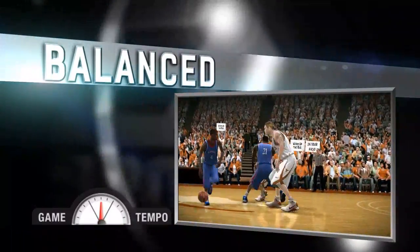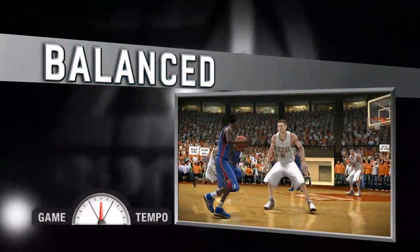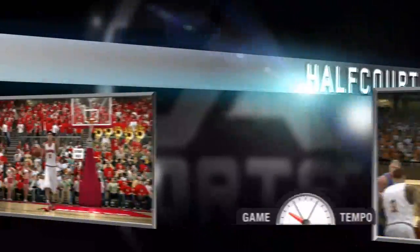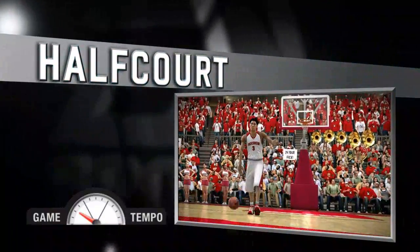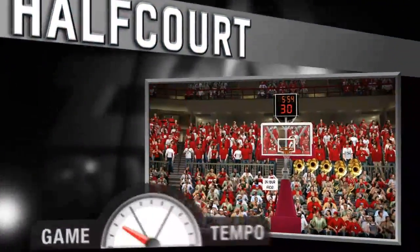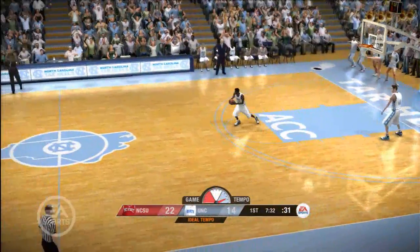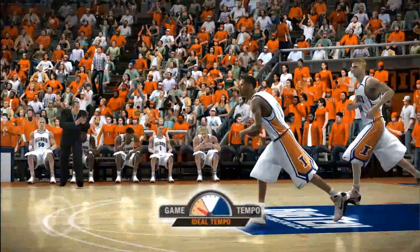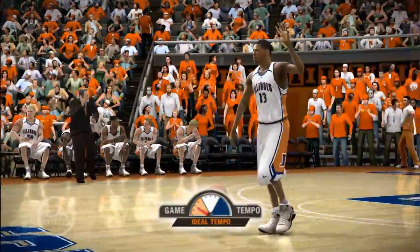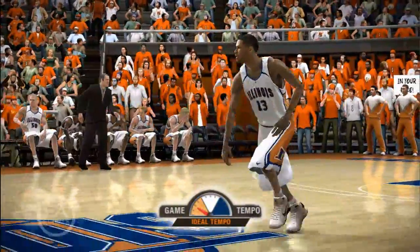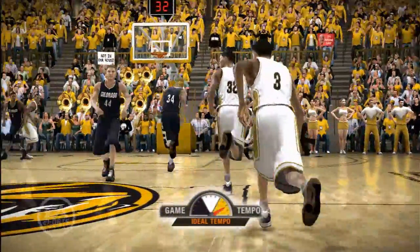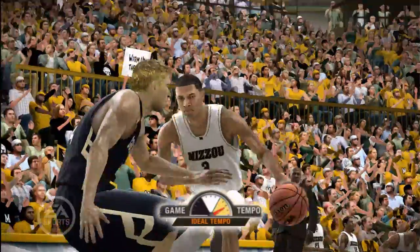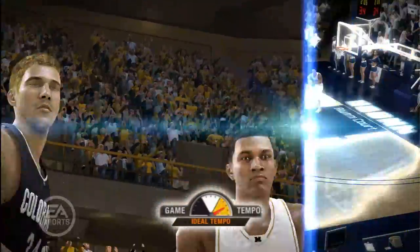There are three distinct styles of play, and they are all in NCAA Basketball 09. The user will be able to track the tempo of the game with a game tempo meter which appears throughout the game. The meter shows who is controlling the tempo and how fast or slow the game is being played.